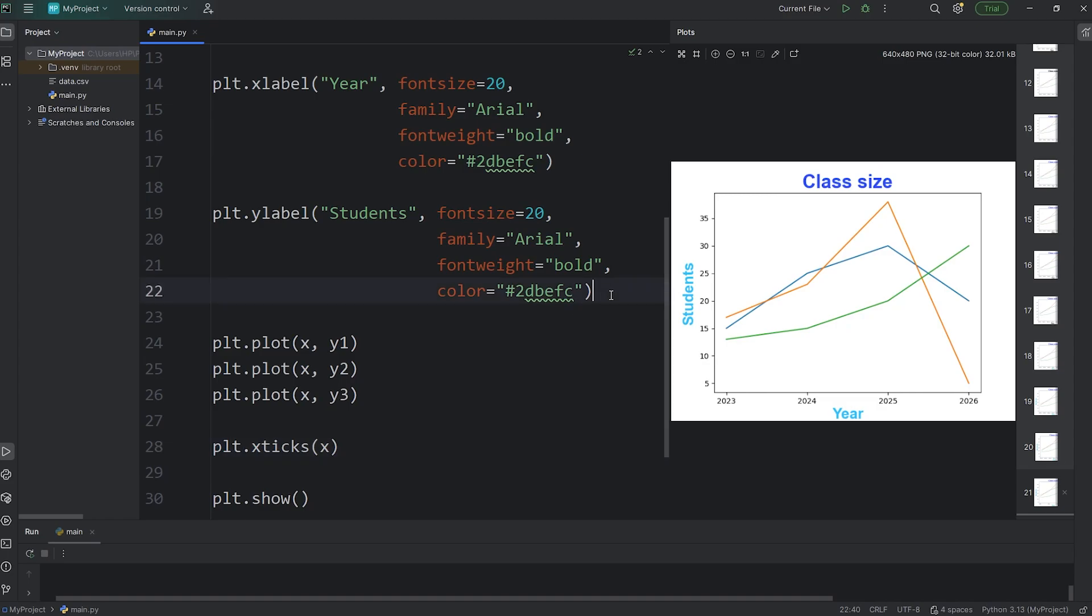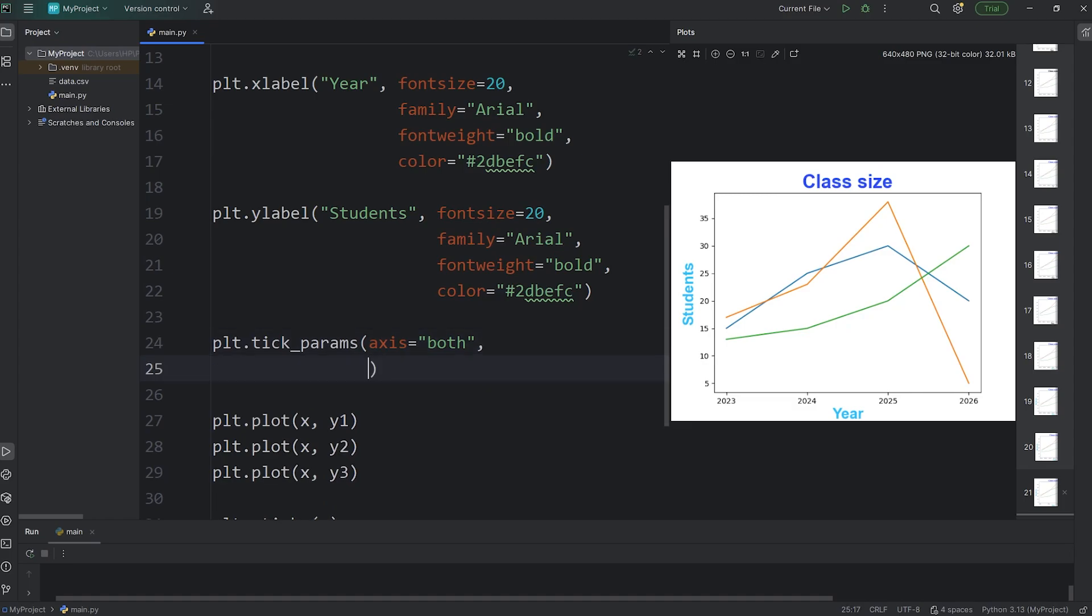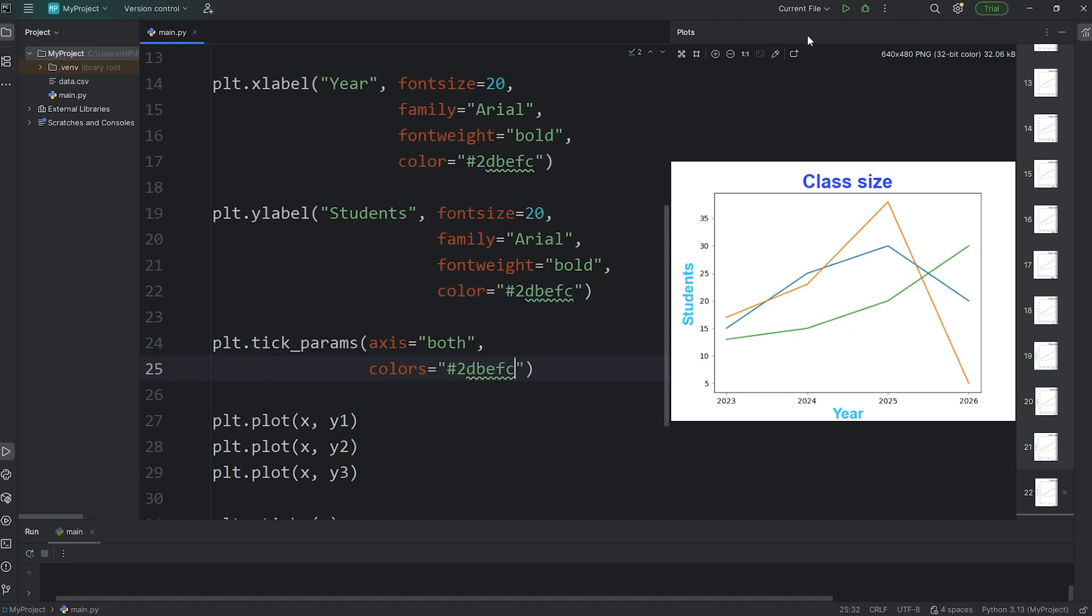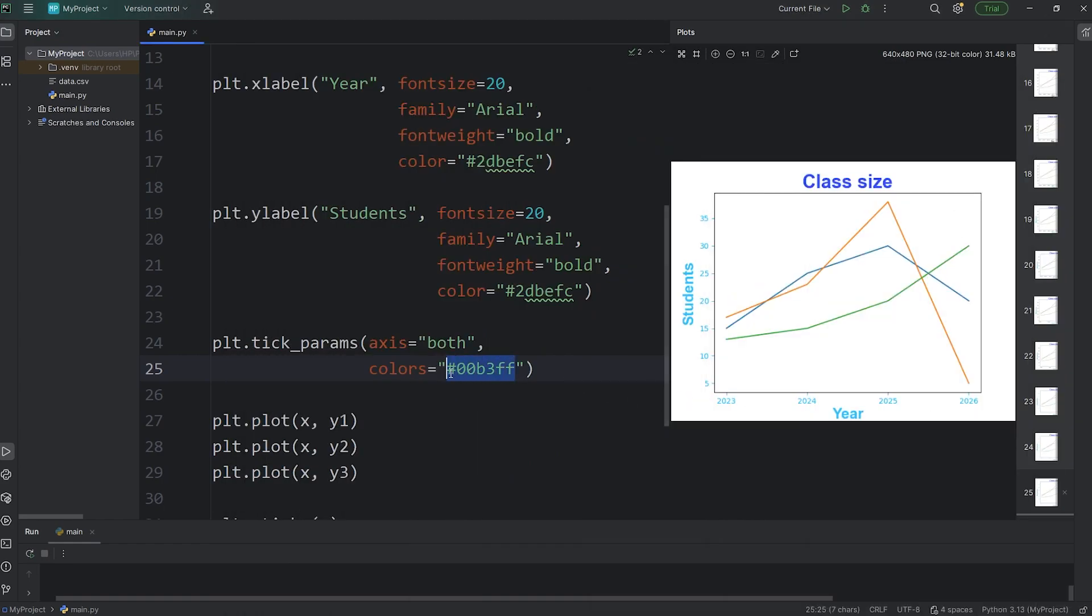Now to customize the ticks, we will access PLT, call the tick params function, meaning tick parameters. To select an axis, you'll select the keyword argument of axis. You can select x, you can select y, or you can select both. We'll select both. We're going to select colors, plural, not singular. I'll select the same color as my labels. Now the ticks should be blue. I'm going to pick something a little bit darker, it's kind of hard to read. That's better.